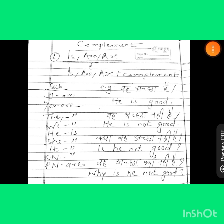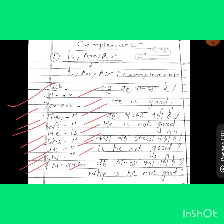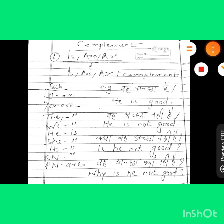When we talk about subject: with subject 'I', we have to use 'am'. With 'you', we have to use 'are'. With 'we', we have to use 'are'. With 'they', we have to use 'are'. With 'he', we have to use 'is'. With 'she', we have to use 'is'. With 'it', we have to use 'is'. With a singular name, we have to use 'is'. With a plural name, we have to use 'are'.